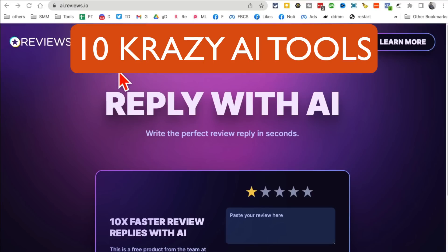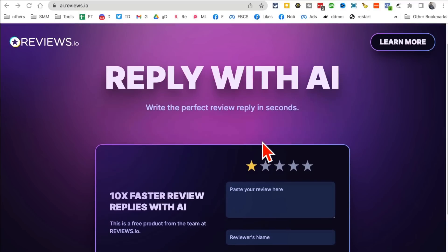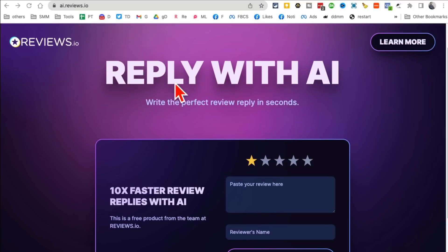These 10 AI tools, and yes most of these are free, are going to change your life and business. So let's jump right into this. Tool number one is AI Reviews IO. What this tool does is actually really smart: it replies with AI to your reviews.